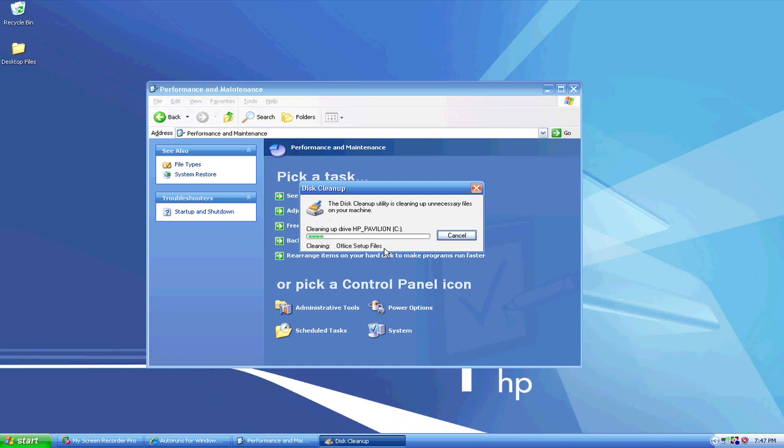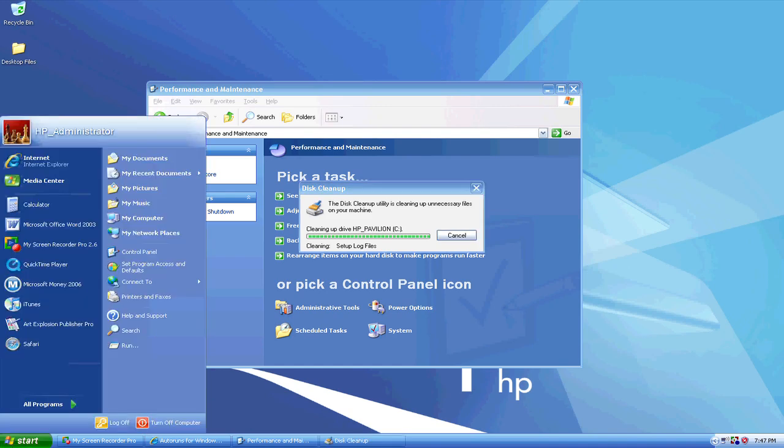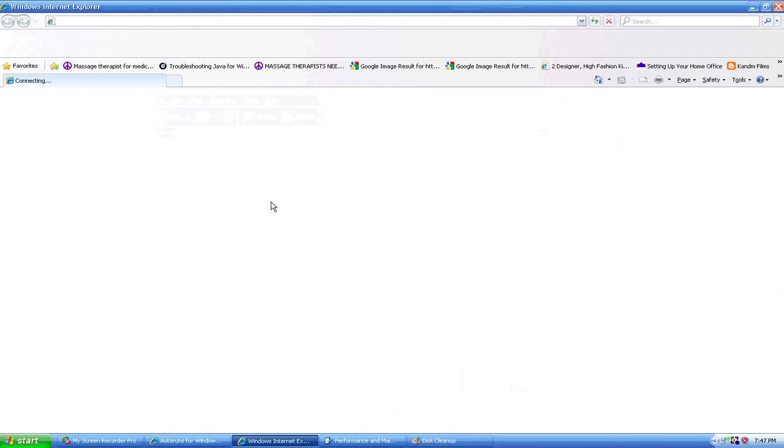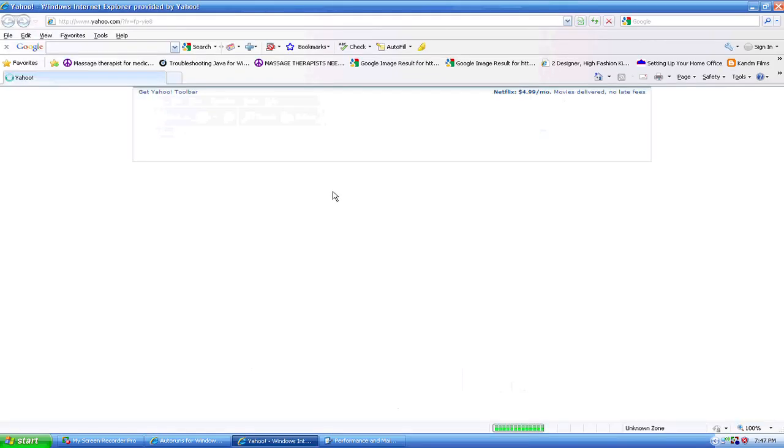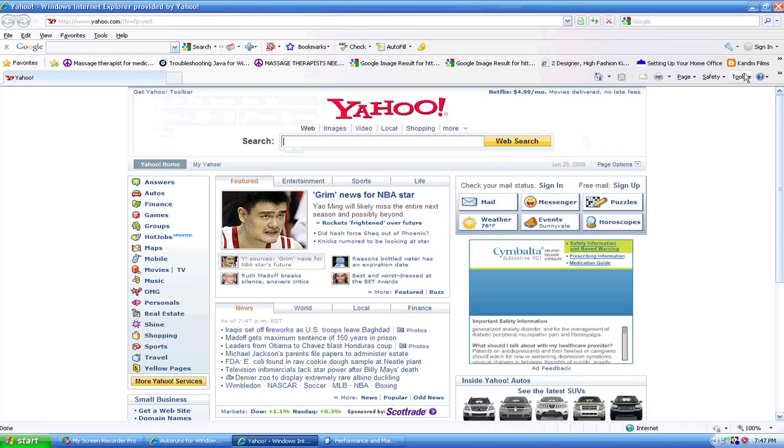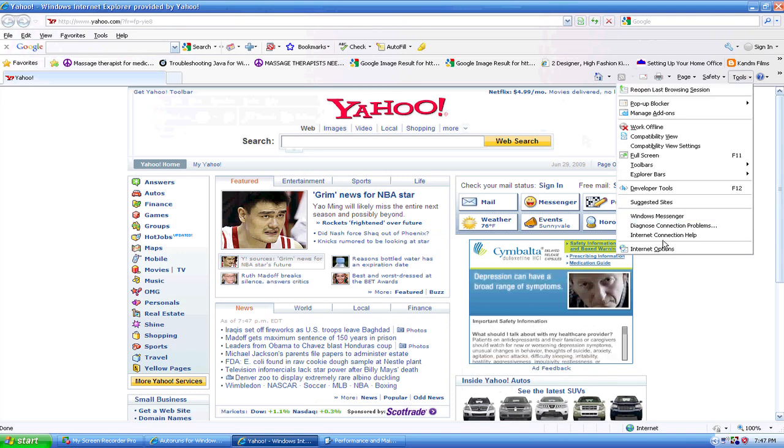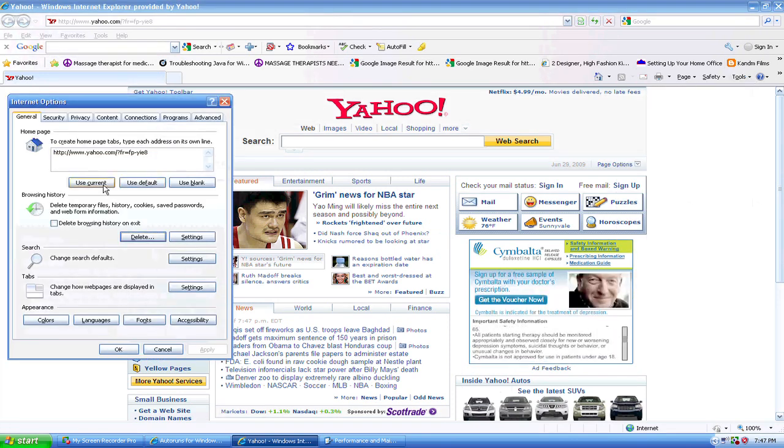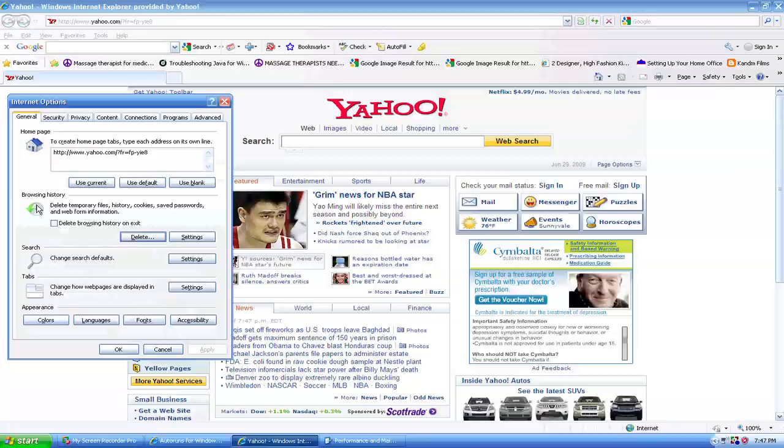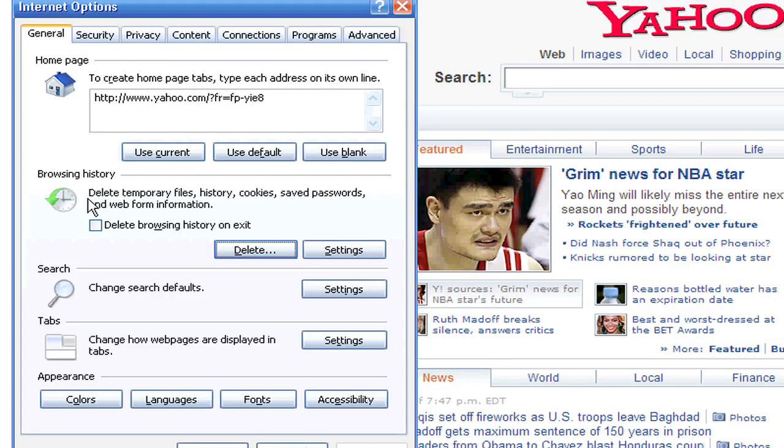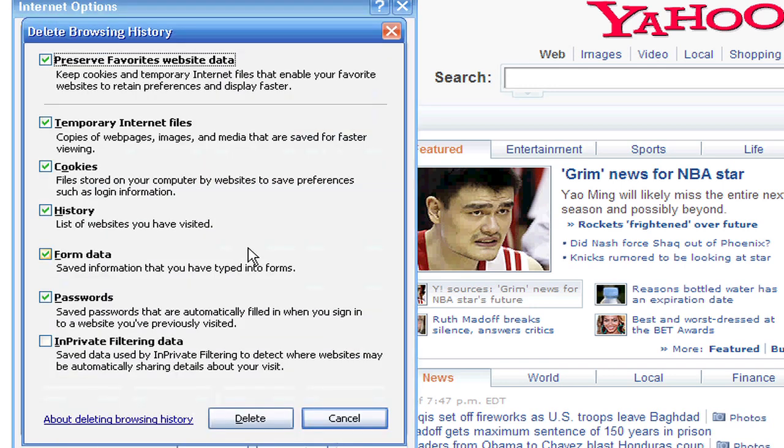Now, another way to do this, to delete at least the Temporary Internet Files, is to go to your Internet Explorer. You open Internet Explorer, you go over here to where it says Tools, you scroll down to Internet Options. Right here under Browsing History, it gives you the option to delete Temporary Files, Histories, Cookies, Save Passwords, and Web Information. So if you click Delete, here's all your options highlighted.